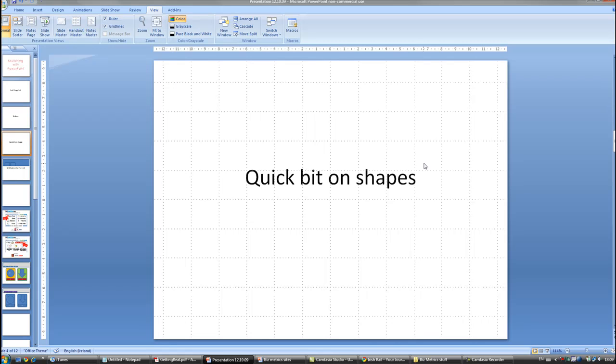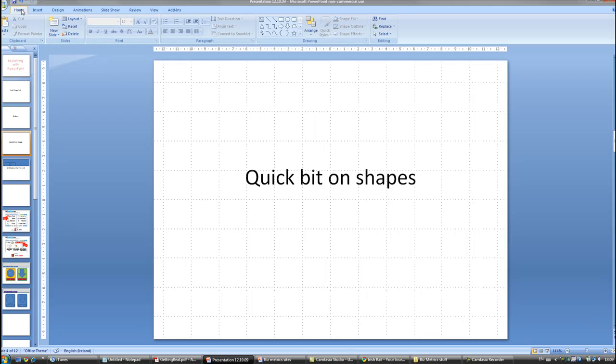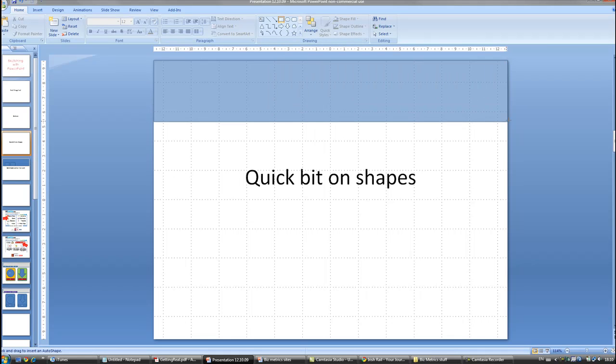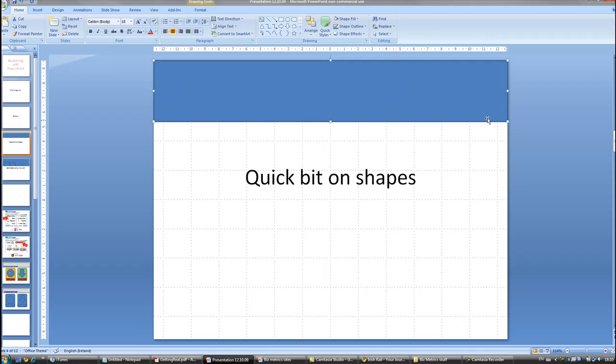So now we're going to do a quick bit on auto shapes, and to get to auto shapes you go to the home tab and right here you've got a selection of shapes. So for our application interface we're going to use these shapes just to sketch out what we're talking about. So obviously squares will be one of the main ones, squares and rectangles, so that could be the top header bit.